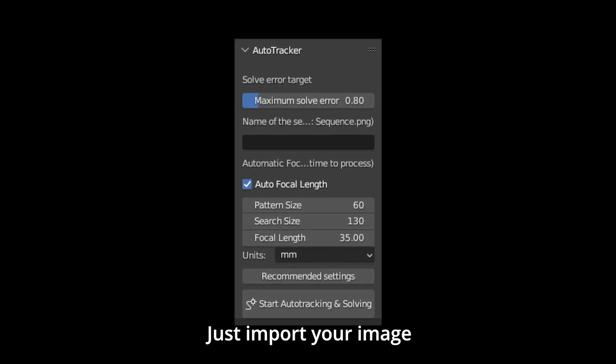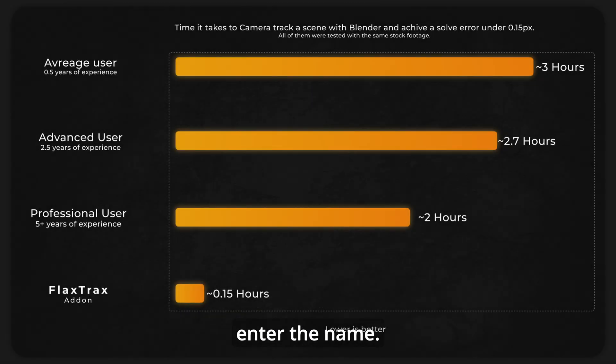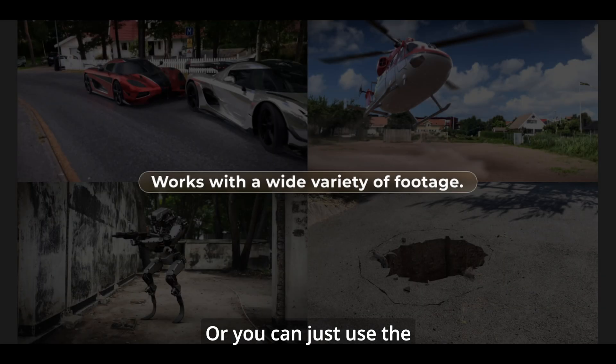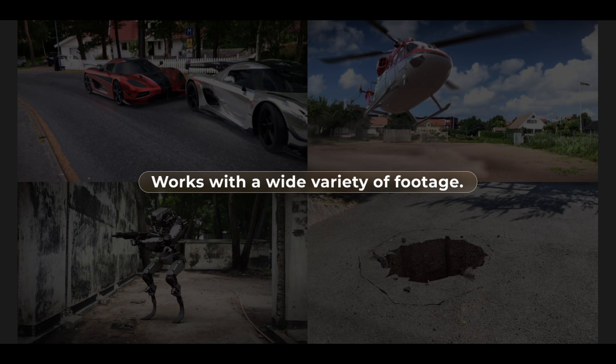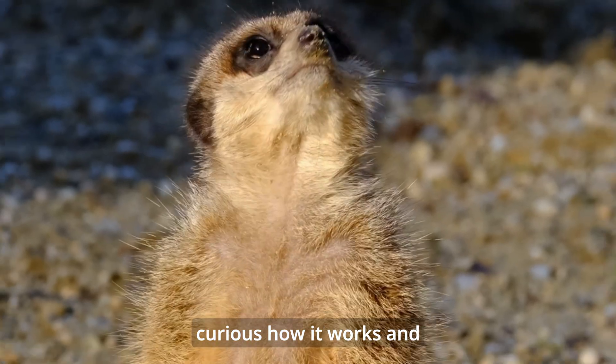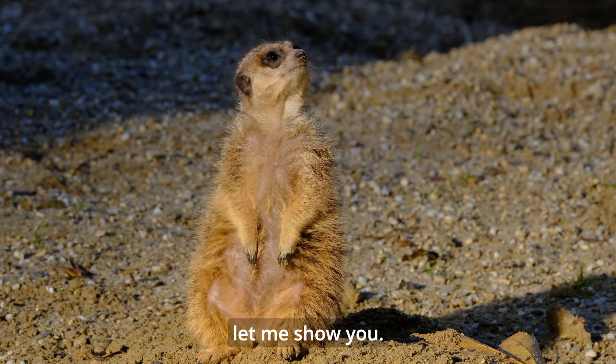Just import your image sequence and enter the name. Adjust the settings based on your preferences and you're good to go, or you can just use the recommended settings. Now you're probably curious how it works and how to use it, so let me show you.